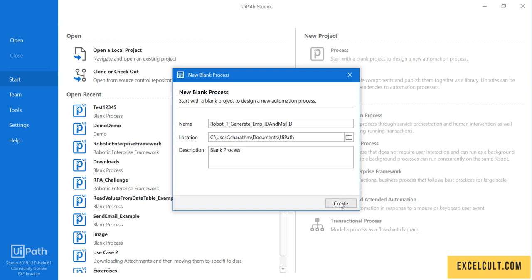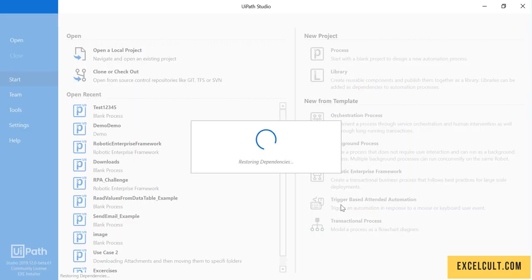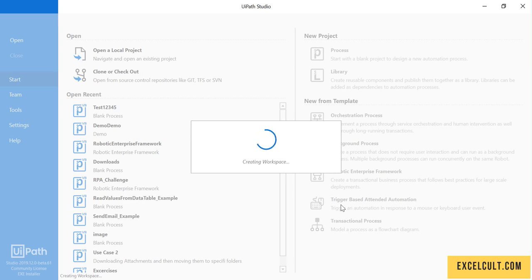as it is by default and I'm clicking on Create. This will add the dependencies and create the workspace for us. It might take a few seconds to set up the environment.